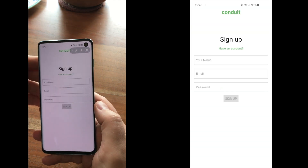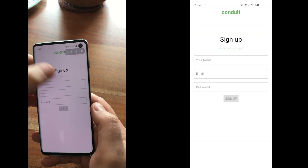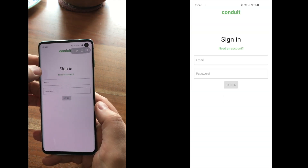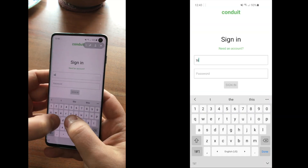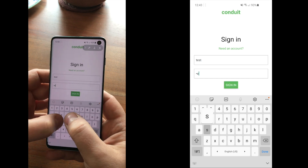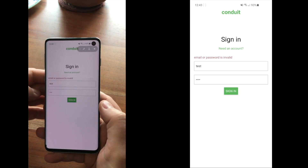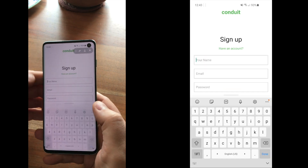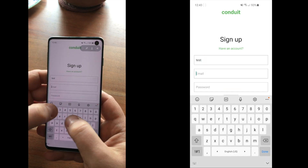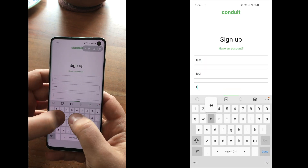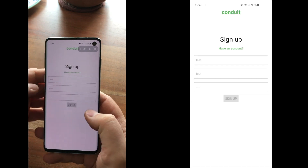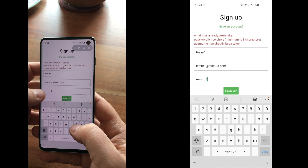Hi, Andreas here and this is an experimental video. I've been making mobile applications with React Native and ClojureScript for about 4 years now and I would like to share my experience with you.